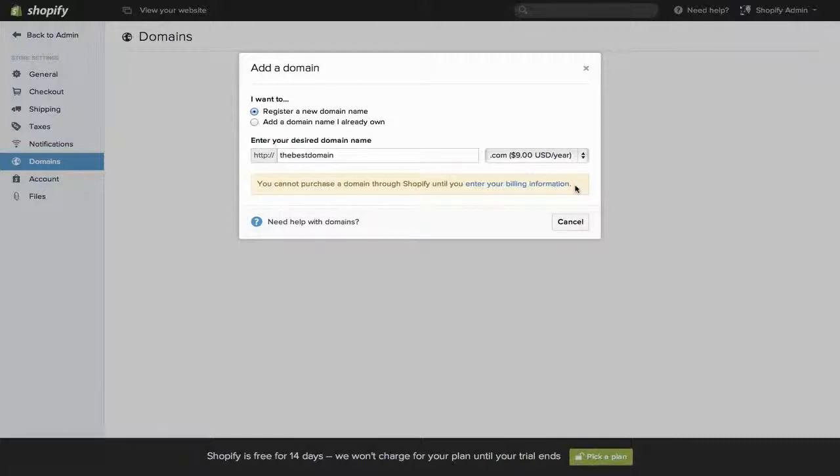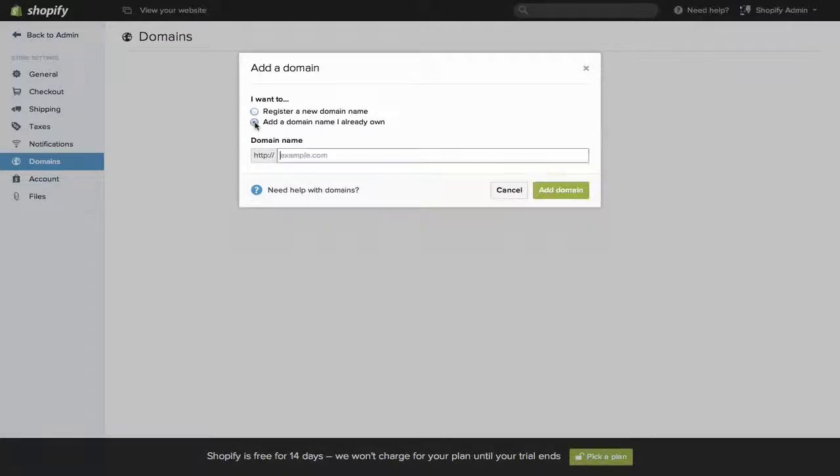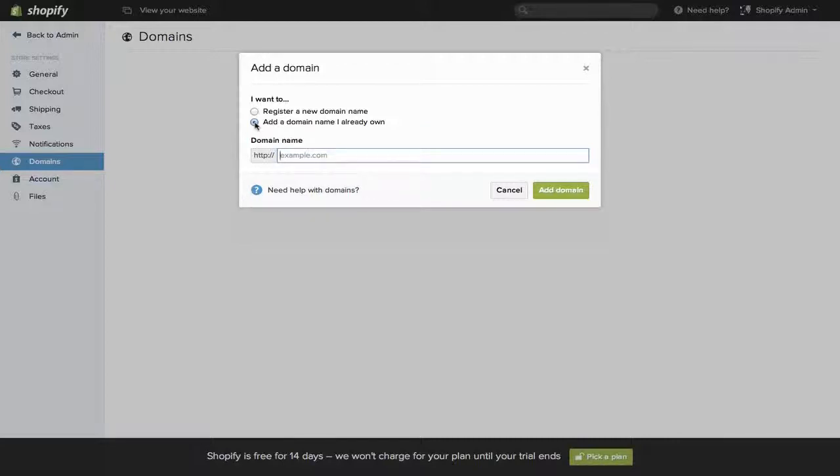If you already own a domain and just want to point it towards Shopify, then click Add a Domain Name I Already Own. There are two steps to moving a domain name you already own to Shopify. The first actually doesn't take place on Shopify. Whoever you own the domain through controls two records, called the CNAME and the A record.